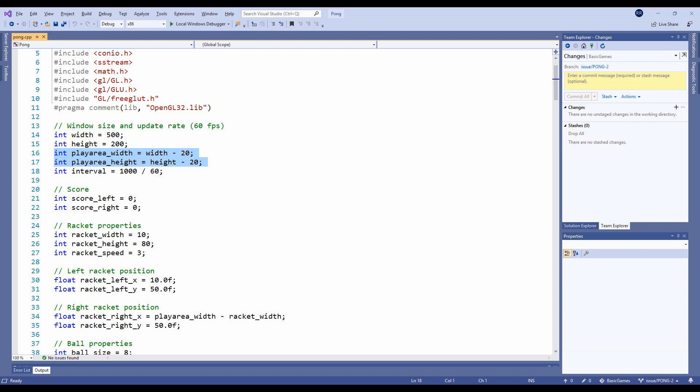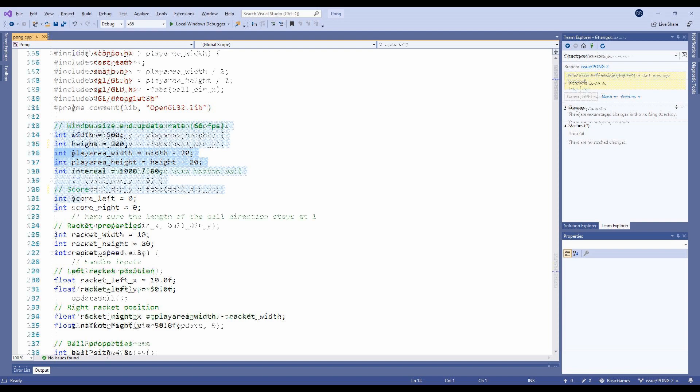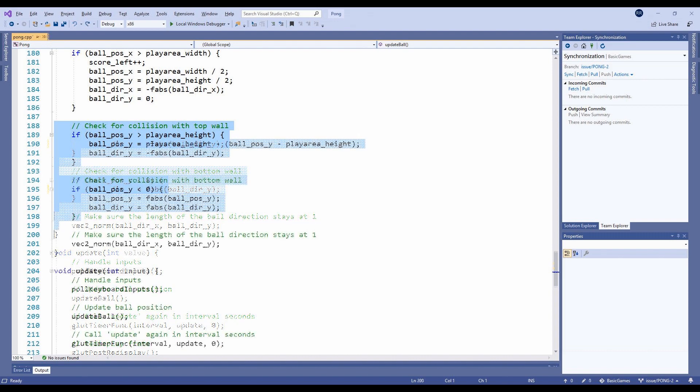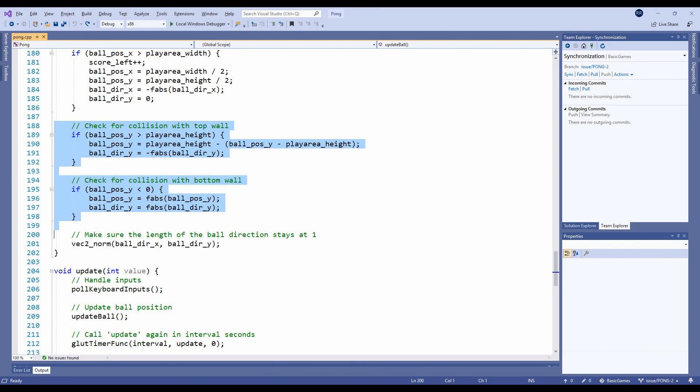Back to the issue at hand, the section of the update ball function we're interested in is the collision detection with the top and bottom walls. We see that it currently only reverses the Y direction of the ball, which won't apply until the next frame. This means it might go off screen by several pixels in this frame before it bounces back into the playing area in the next frame. We can fix this by bouncing the ball back into the playing area by the same amount that it left the playing area.